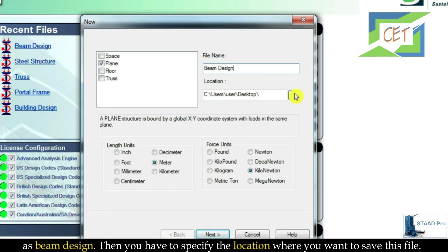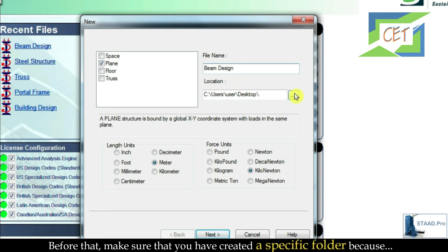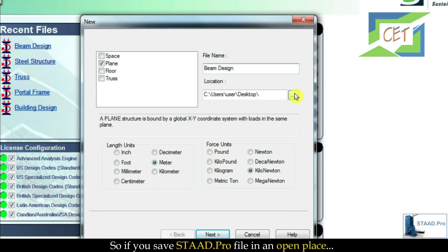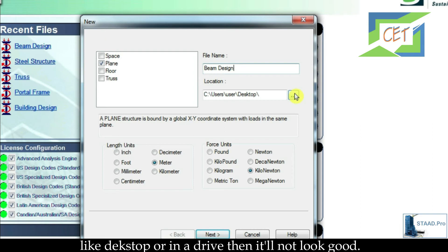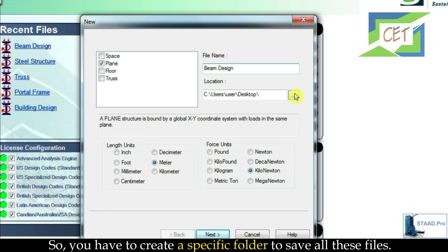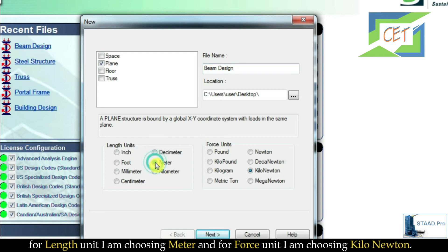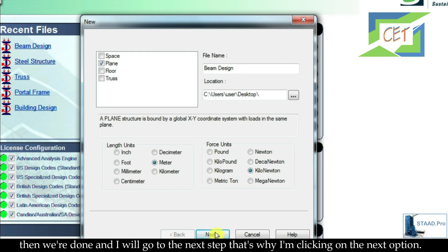You have to specify the location where you want to save this file. Make sure you have created a specific folder, because STAAD.Pro creates multiple files for a single project. If you save it in an open place like the desktop or a drive it will not look good, so create a dedicated folder. For units, I am choosing meter for length and kilonewton for force, then clicking Next.